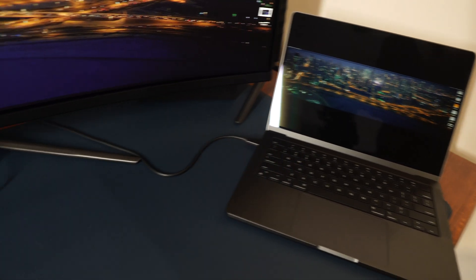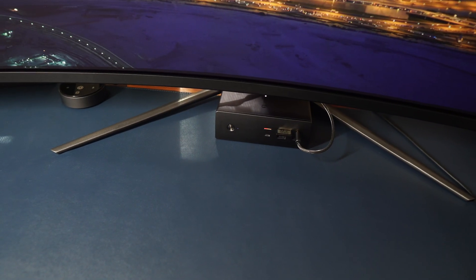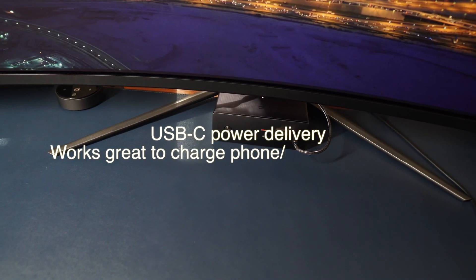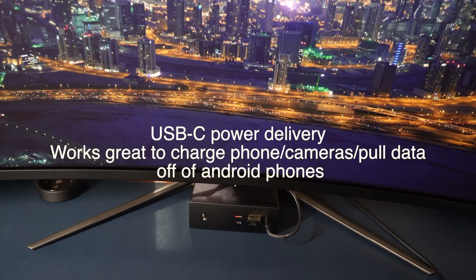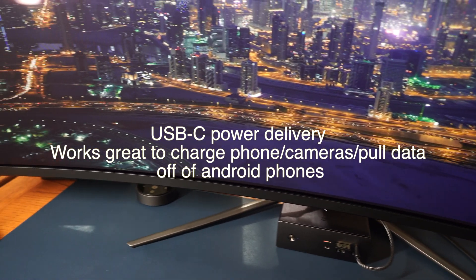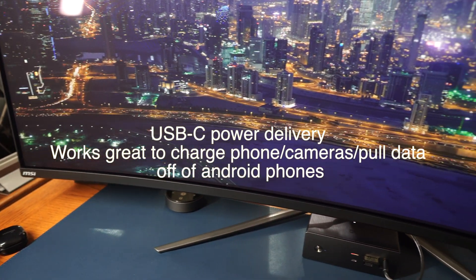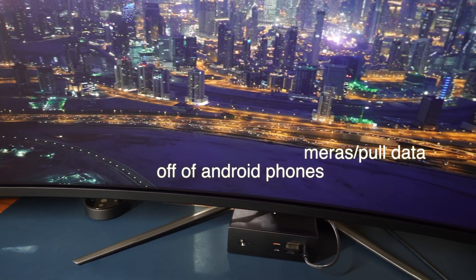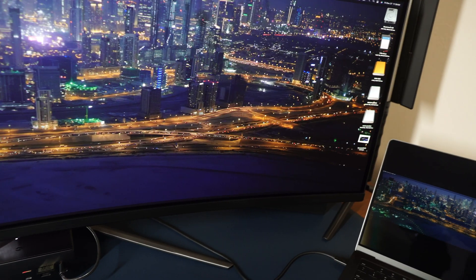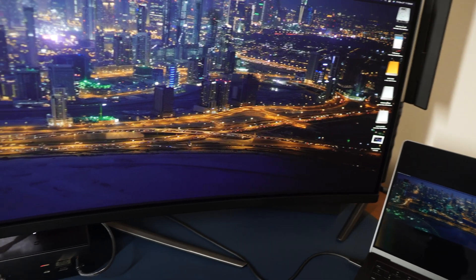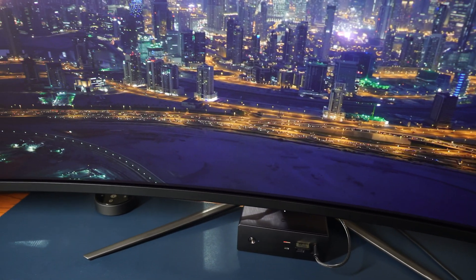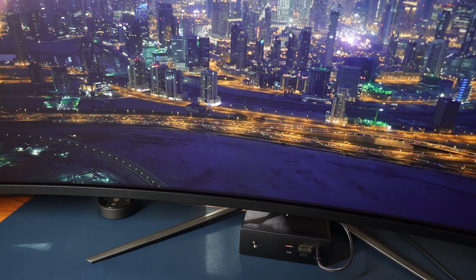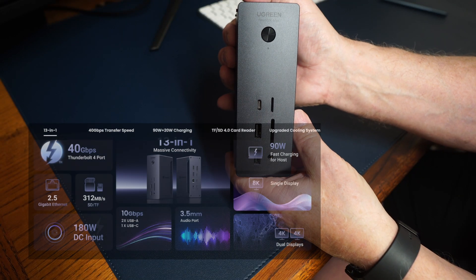One cable to the laptop. And we have the nice 49 inch OLED 144 hertz gaming monitor right there. Very nice unit from Ugreen.